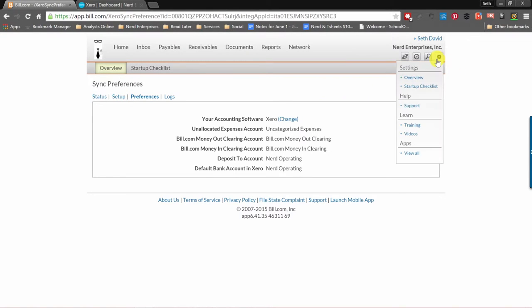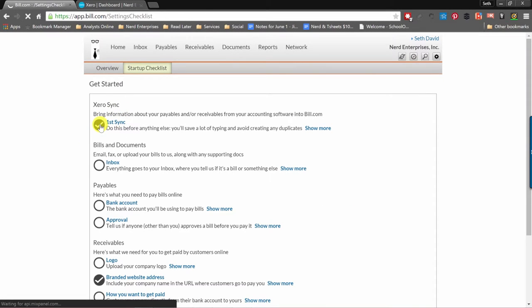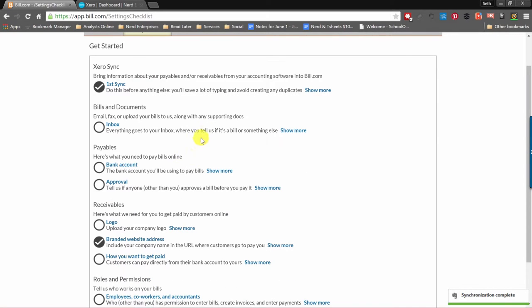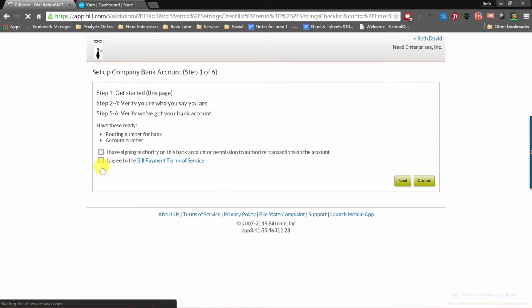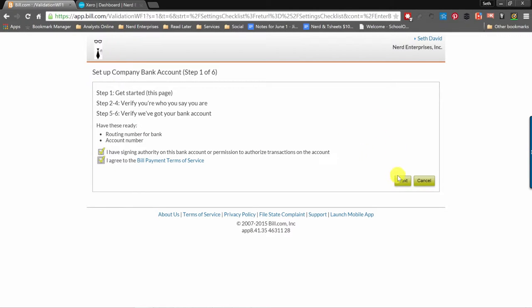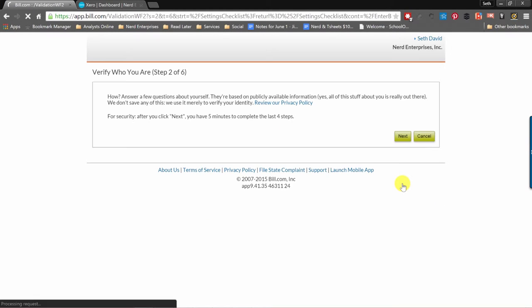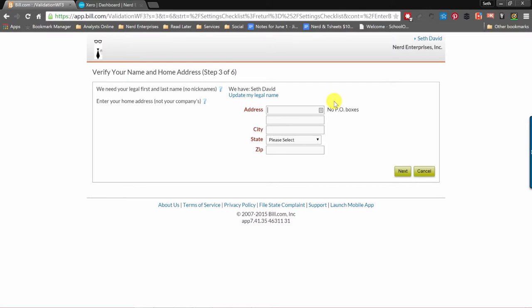Now you should be all set. But you should also go to the Startup Checklist — this is in general for setting up Bill.com beyond the accounting software sync. The first sync is checked off. Email, fax, or upload your bills if you have any to start with. Here's what you'll need to pay bills online: the bank account you'll be using. So let's check that off — I have signing authority and agree to the terms of service. I'm going to put in my routing and account number, which I'm obviously not going to show on camera.